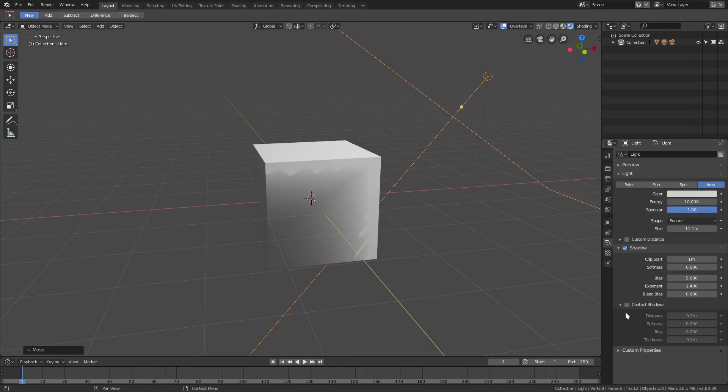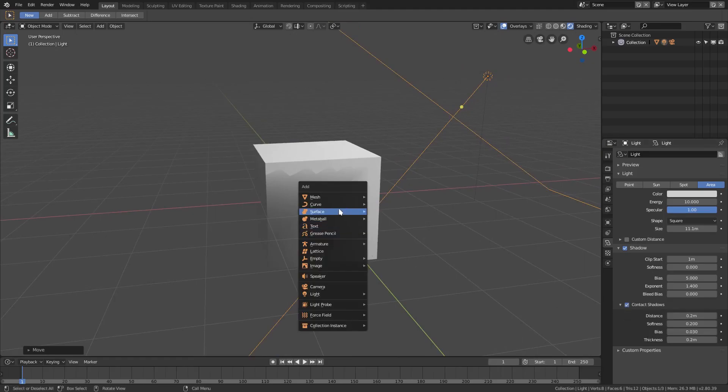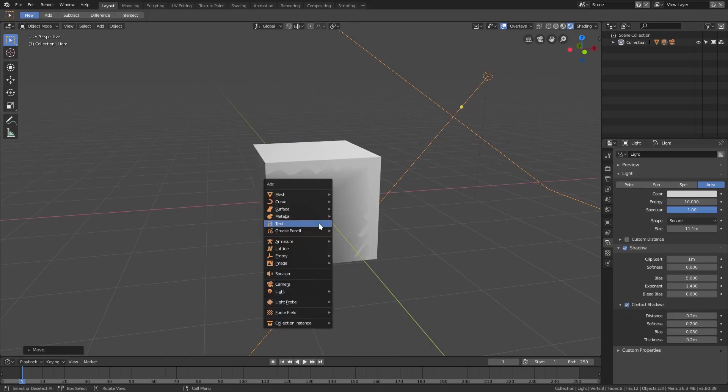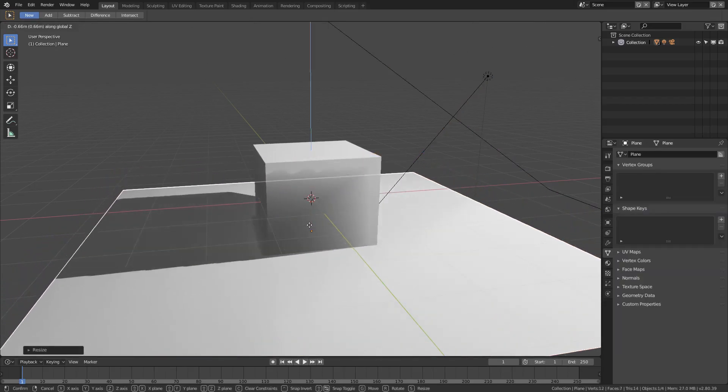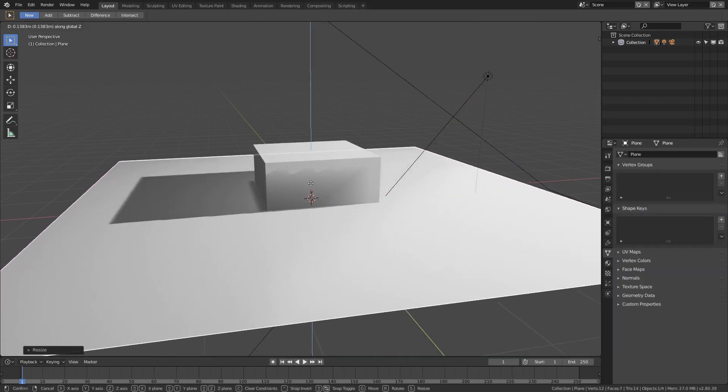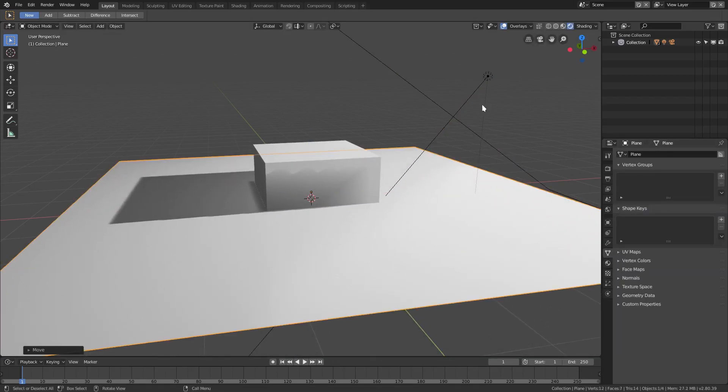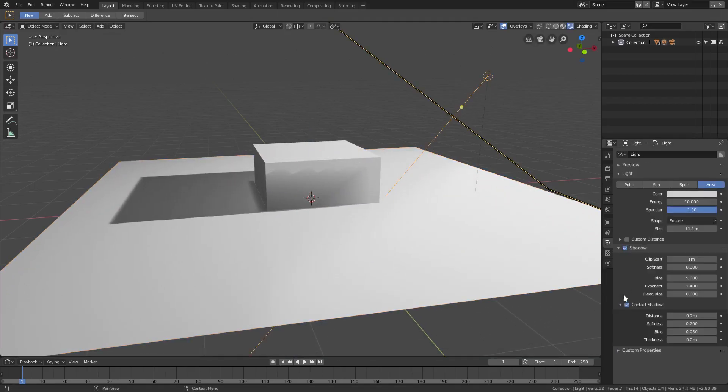We can turn contact shadows on and what this will do is if we add another mesh by hitting Shift-A, add like a plane, S to scale it up, you can see that if I turn contact shadows on and off, we have that little bit of a shadow in the back there which does help sell a little bit more realism.